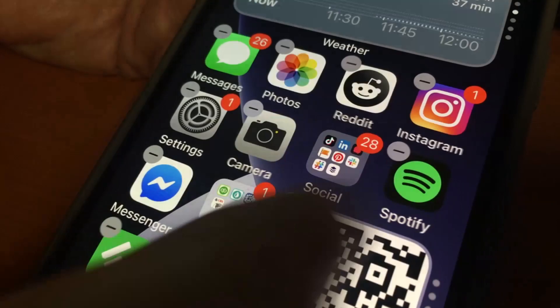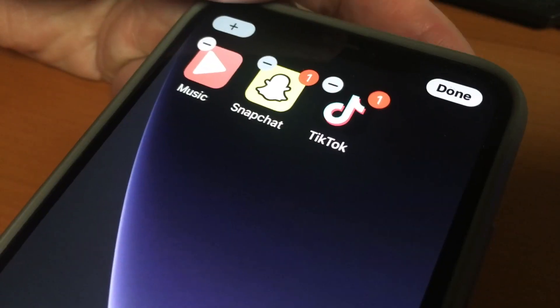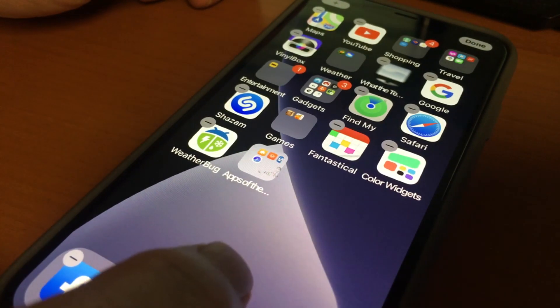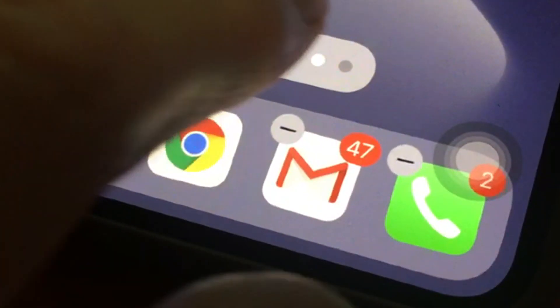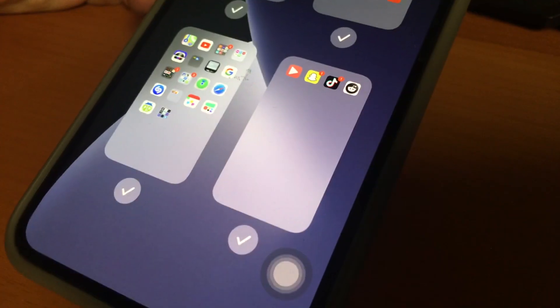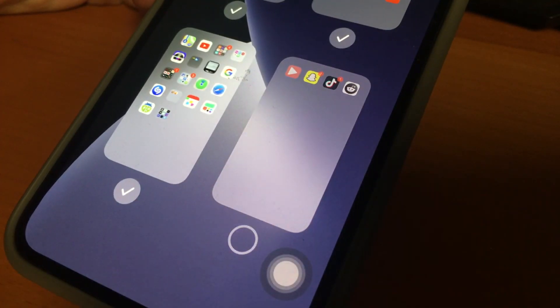They can also hide entire pages of apps from the home screen. Place all of the apps you want to hide on one page, tap and hold to get that wiggling apps effect, then tap the dots, and choose to hide that page. It won't show when you swipe.